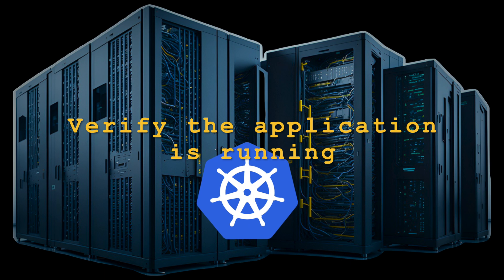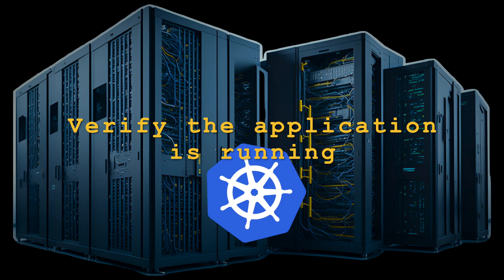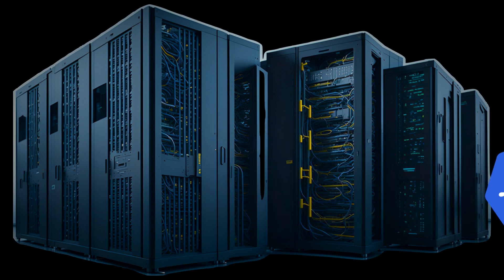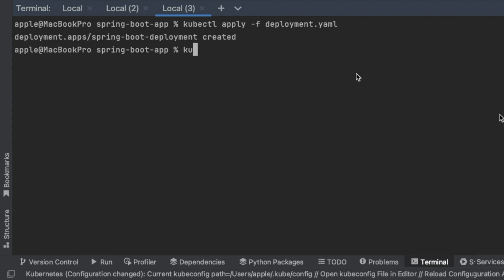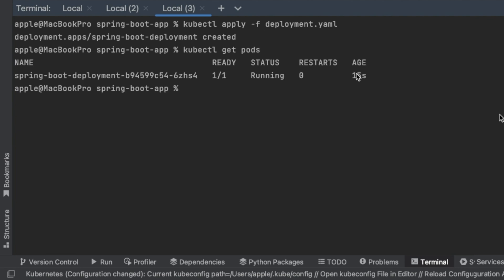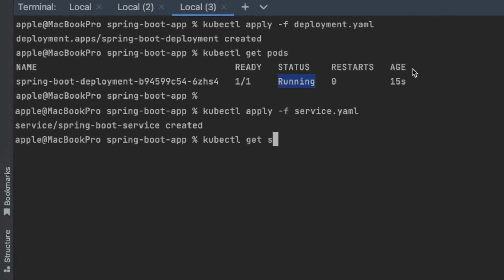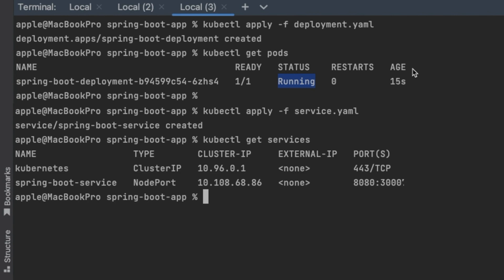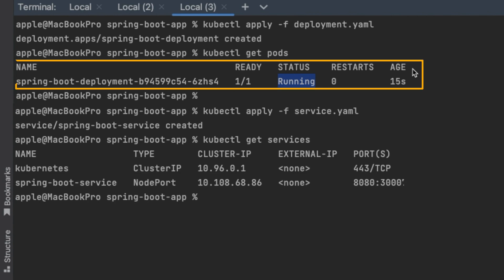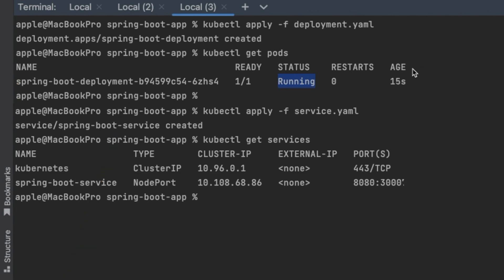Verify the application is running. You can check the status of your deployment and service with the following commands: kubectl get pods and kubectl get services. Ensure that your Spring Boot application's pod is running and the service is exposed as a NodePort.